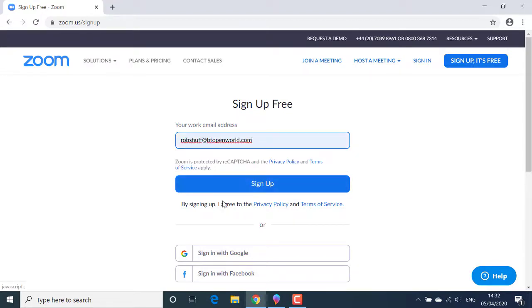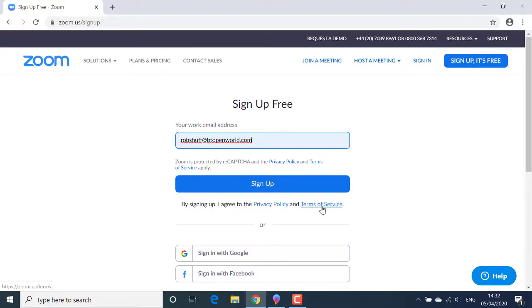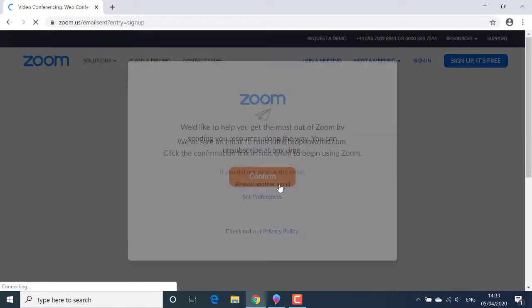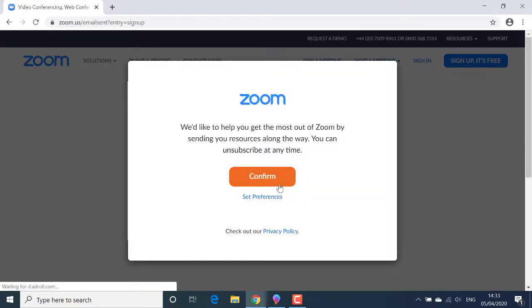Before I click the sign up button, notice that I'm agreeing to the Zoom privacy policy and terms of service. I could click these links and read them if I wanted to. For the purpose of this tutorial movie, I'll just click the sign up button. In the next panel, I'll just click confirm.